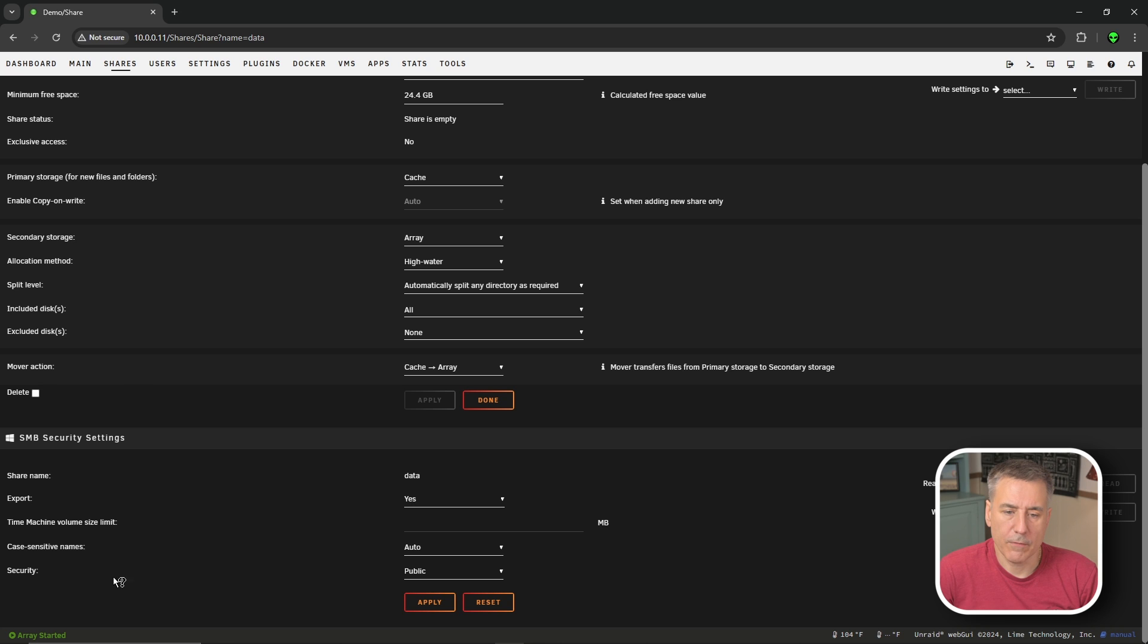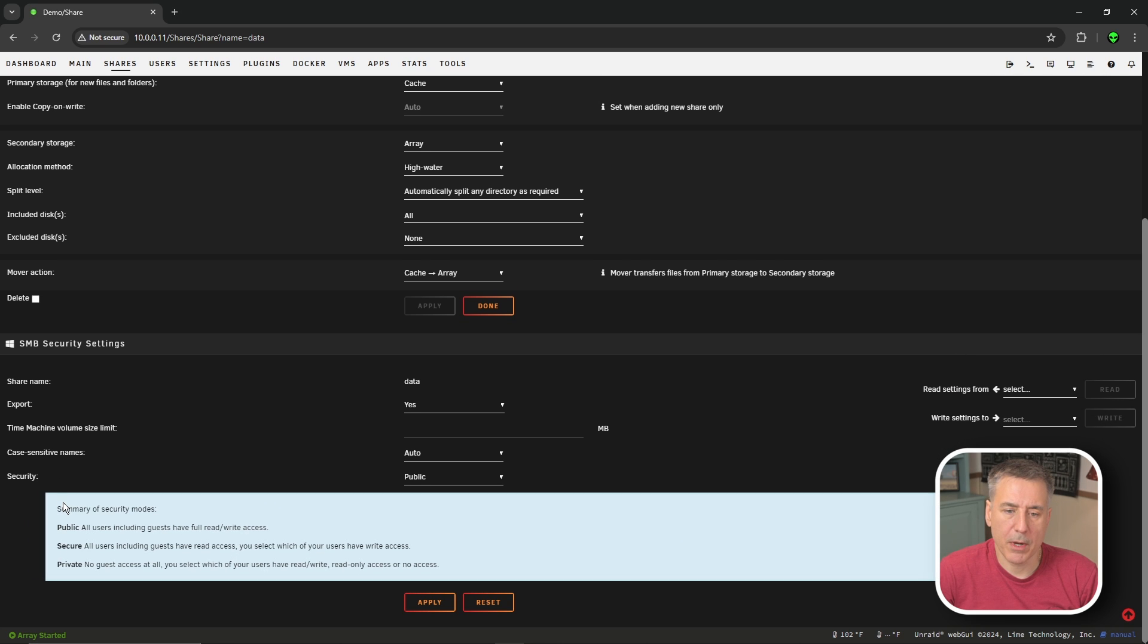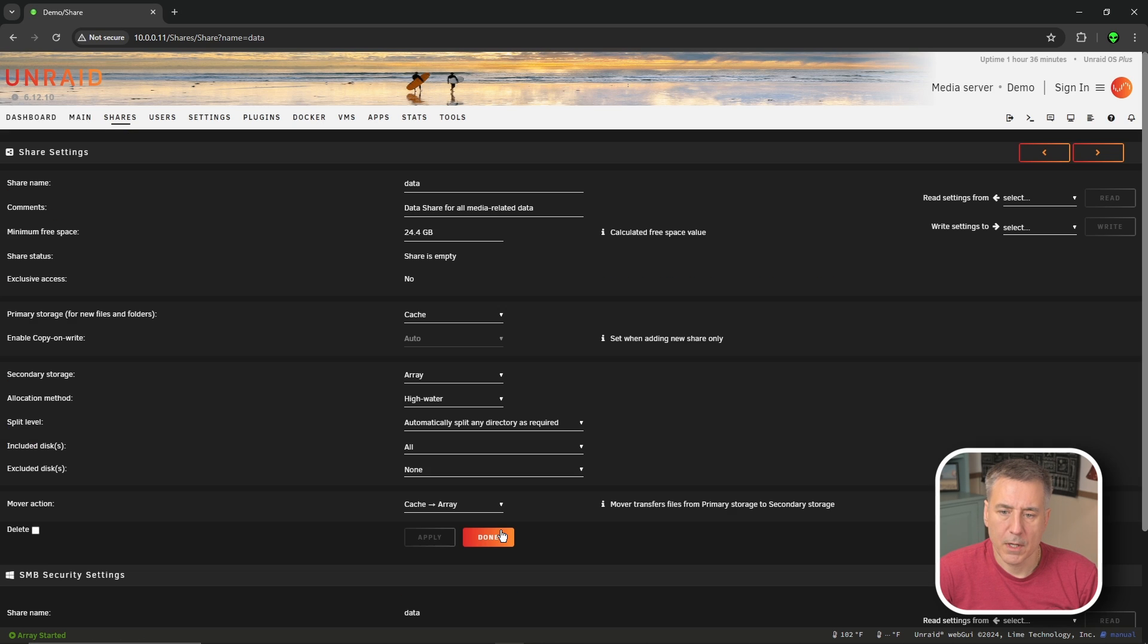If you're not familiar with that, hover over security and a little question mark will appear. Click on security and it'll pop out a brief description of what each one of those options are. When you're all set, hit apply and then done.